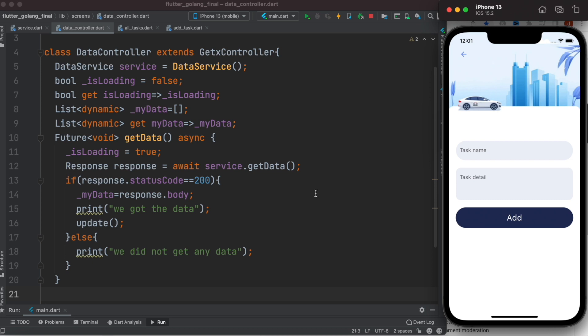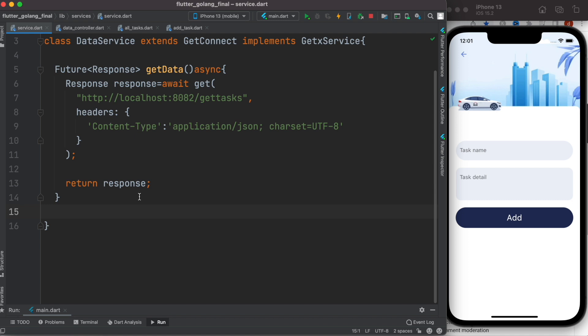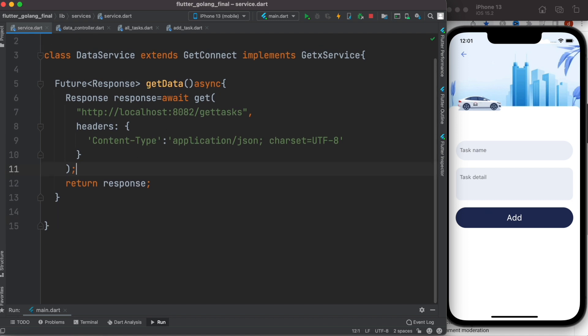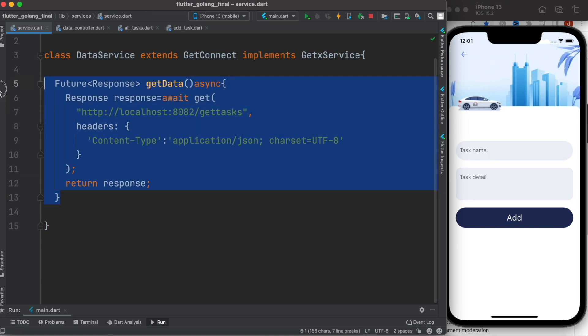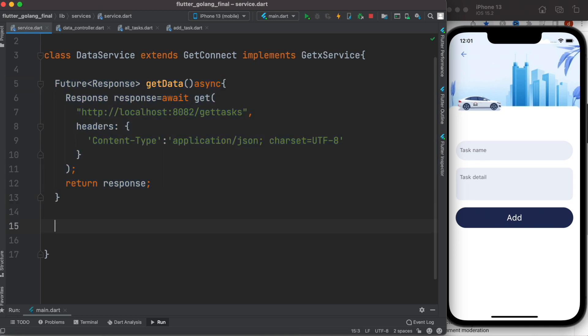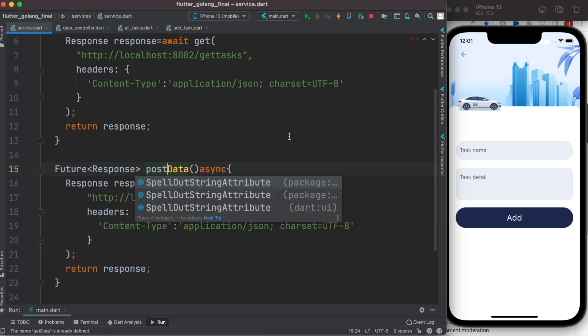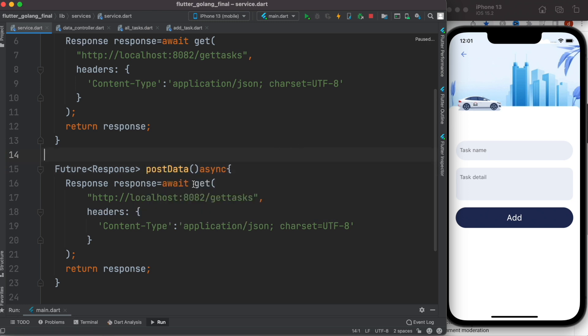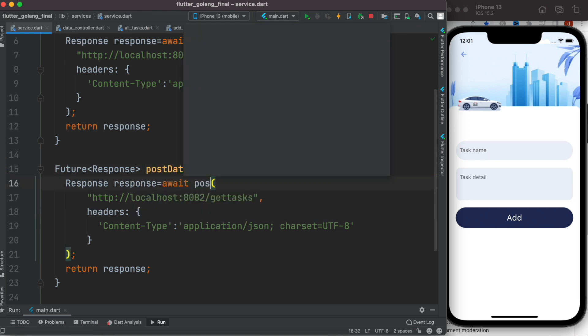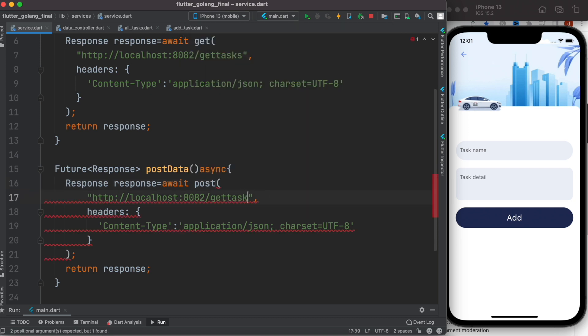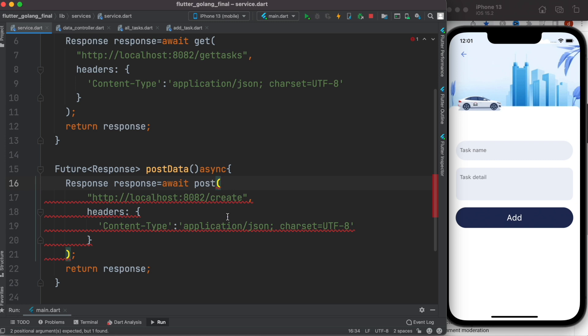Our service will talk to the backend. So here is my service class. Previously we have created for get data or get request. Now we'll create a service for post method. For this one I'll simply go ahead and copy this one. Now over here instead of get data I'll call it post data, and instead of get request I'll call it post request. And over here we'll change our endpoint, and our endpoint is create.